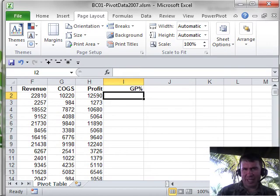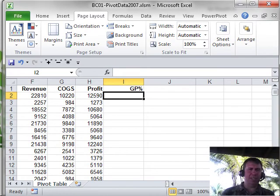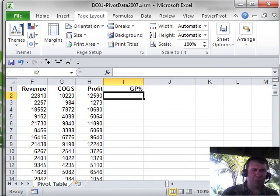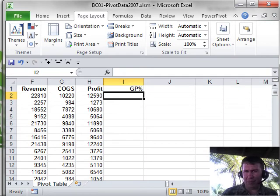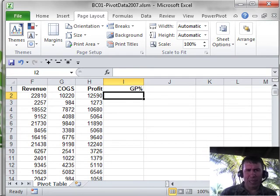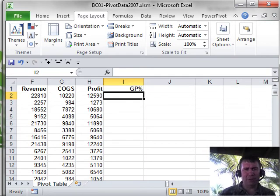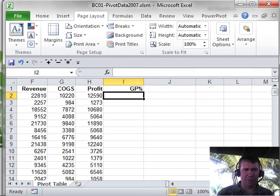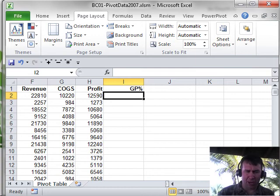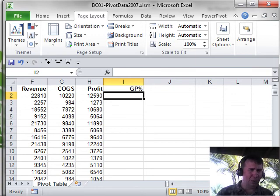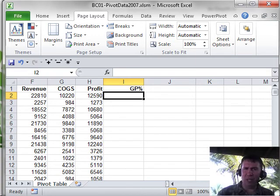Hey, welcome back to the MrExcel netcast, I'm Bill Jelen. In this chapter, we're talking about how to enter formulas and there's three ways to enter formulas. If I want to create a gross profit percent over here in column I, the formula is going to be equal H2 divided by F2.